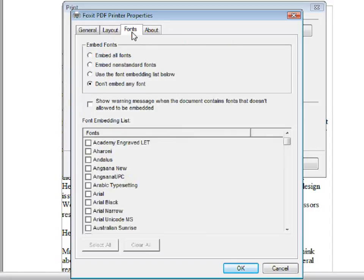You can also change font settings. You can embed some fonts if you would like to. But if you choose not to embed any fonts, you will be saving file size.